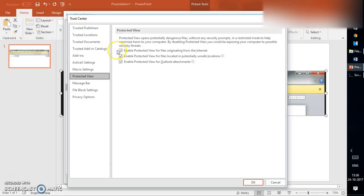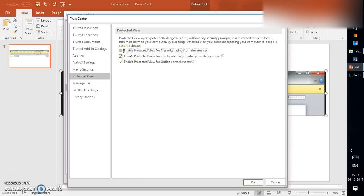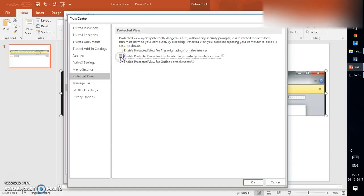We have three different checkboxes here. If we uncheck this box, it would disable the Protected View from files originating from the internet - maybe if you're trying to open a file from webmail or if you're trying to download a file and open that PowerPoint file, that prompt will be disabled. The second option, 'Enable Protected View for files located in potentially unsafe locations,' will not give you a prompt.